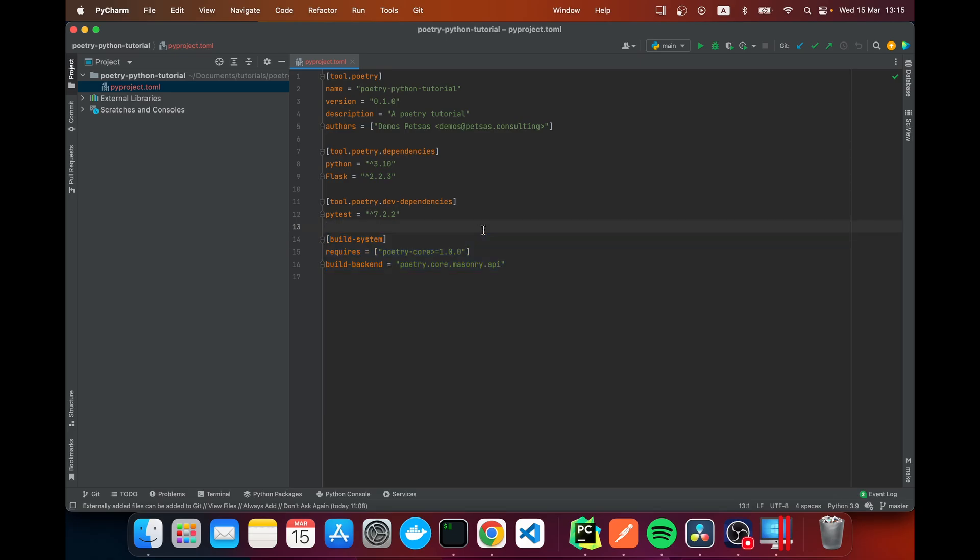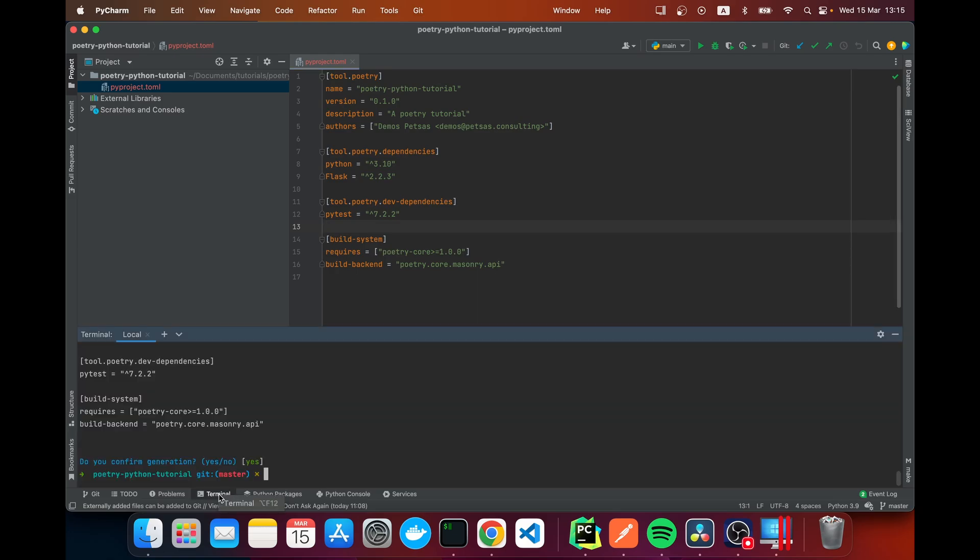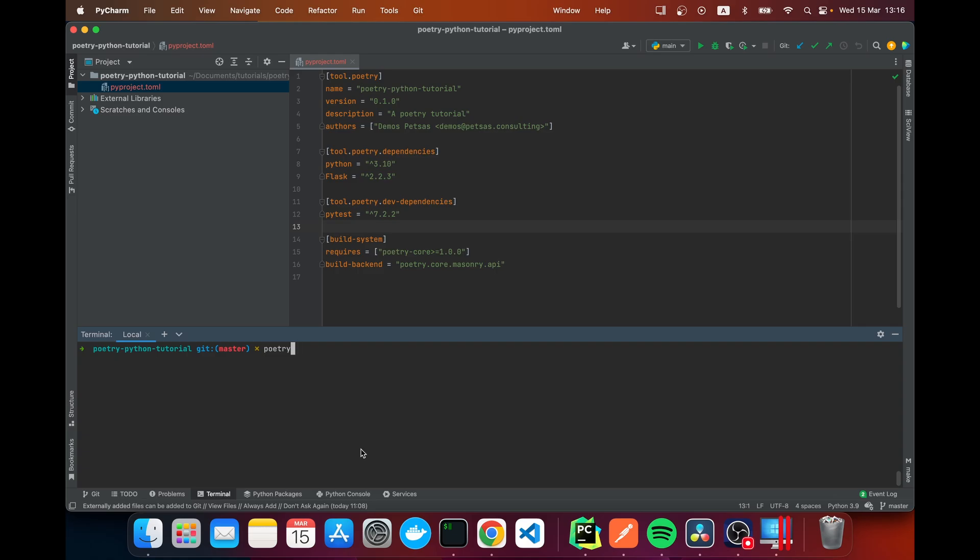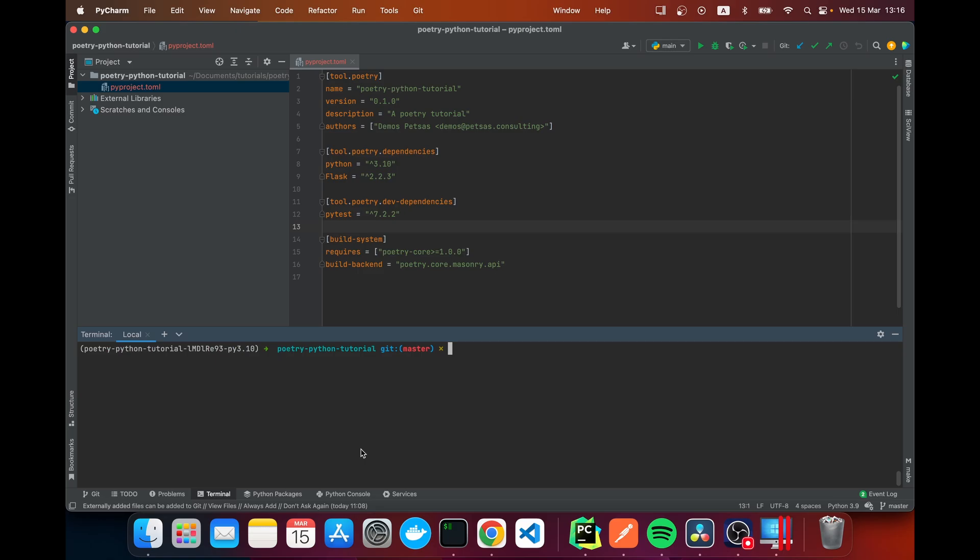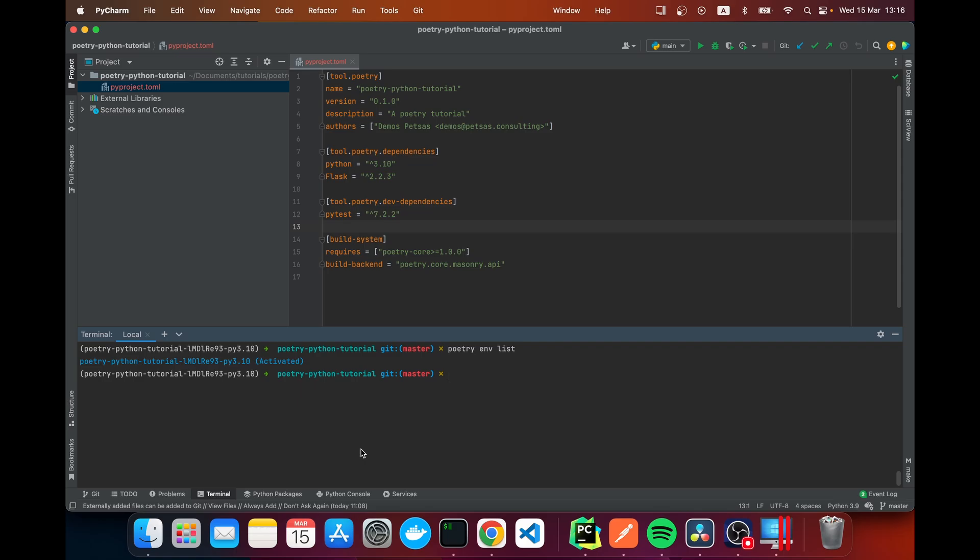The next thing we're going to do is activate our environment. We do that by running poetry shell and that has activated our environment. We can list all of our environments by doing poetry env list. Here we can see that we only have one virtual environment which is 3.10 and it's activated.